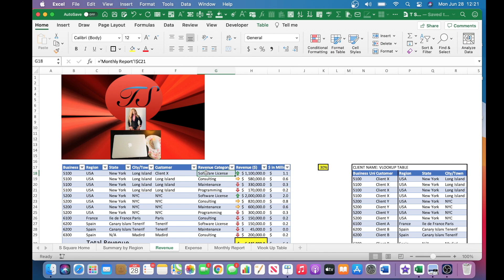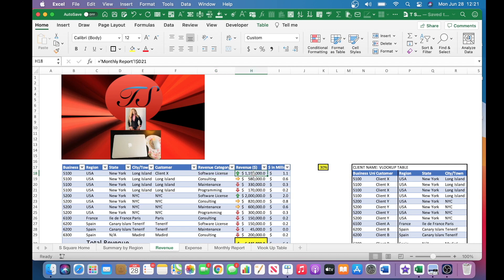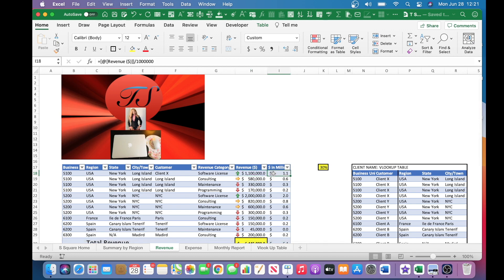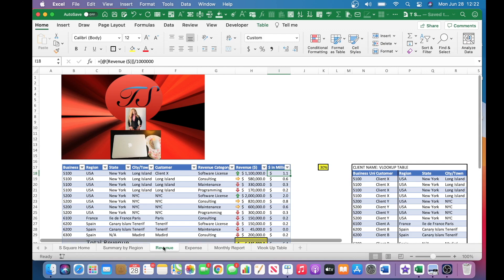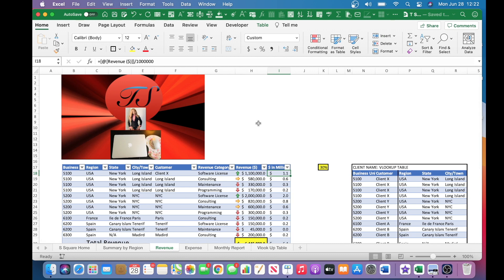The revenue category is linked to the monthly report. Additionally, the revenue dollar is also linked to the monthly report. And then the dollar is just being converted into million, and that's just the formula. So you can see that this is a critical tab or worksheet, which is the reason why protecting this worksheet is critical.